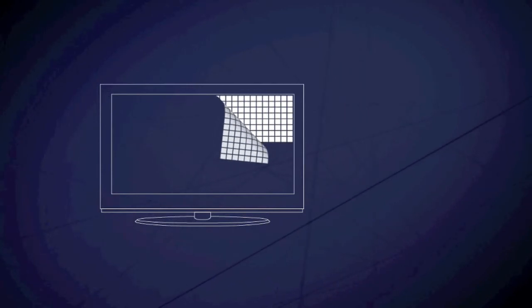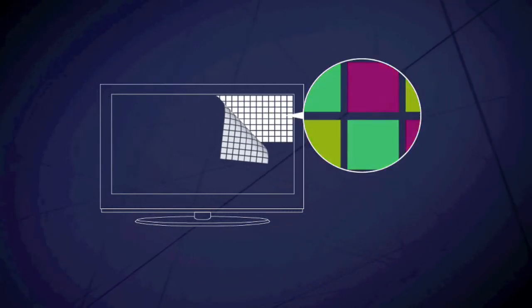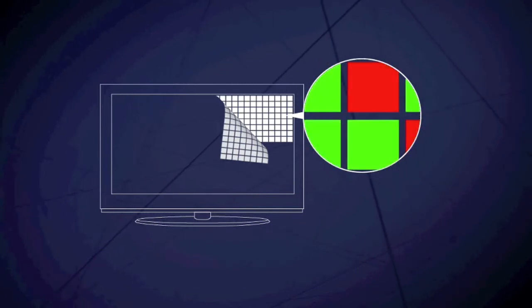In TVs with liquid crystal displays, or LCDs, there are many thousands of pixels in the screen, each of which can become red, blue or green.